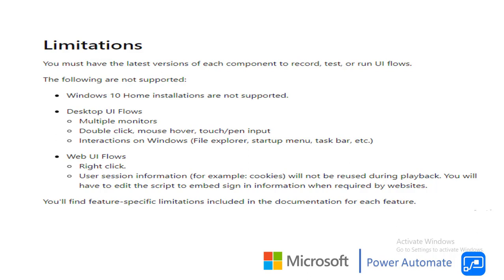And also if you see web UI Flows, you require right click, user session information like cookies, you need to store it while you are going to use playback.